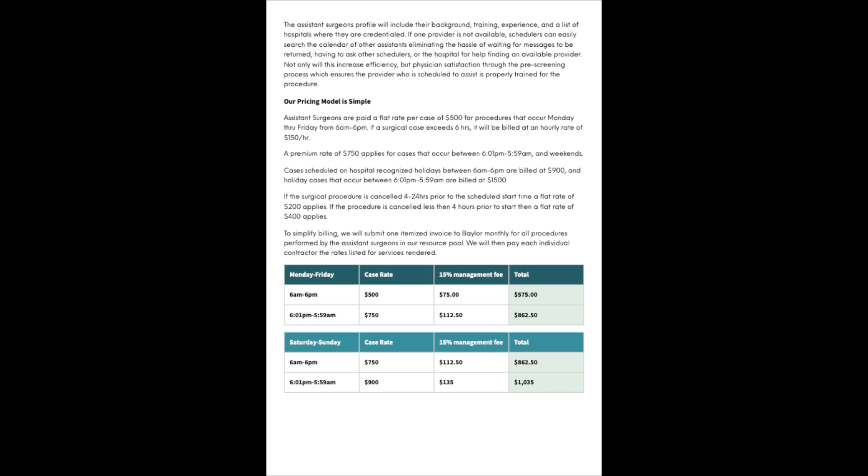The assistant surgeon's profile will include their background, training, experience, and a list of hospitals where they are credentialed. If one provider is not available, schedulers can easily search the calendar of other assistants, eliminating the hassle of waiting for messages to be returned. Not only will this increase efficiency, but physician satisfaction through the pre-screening process.